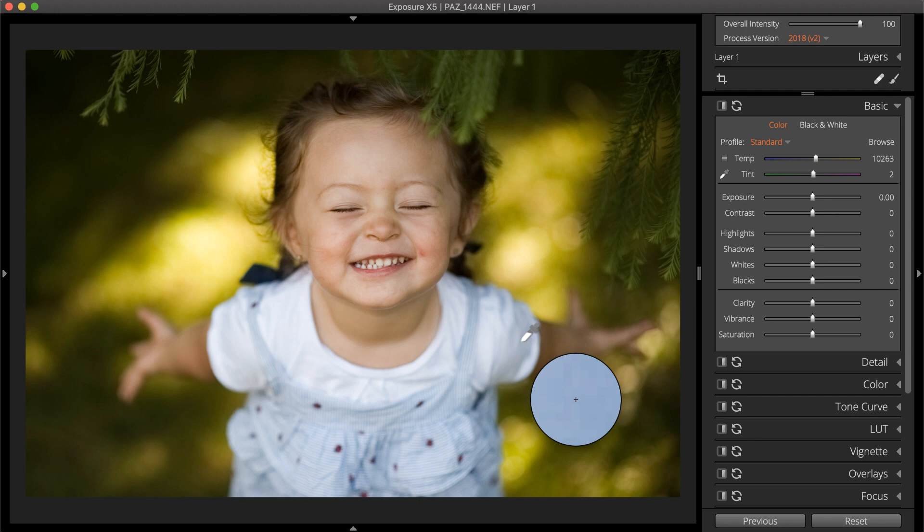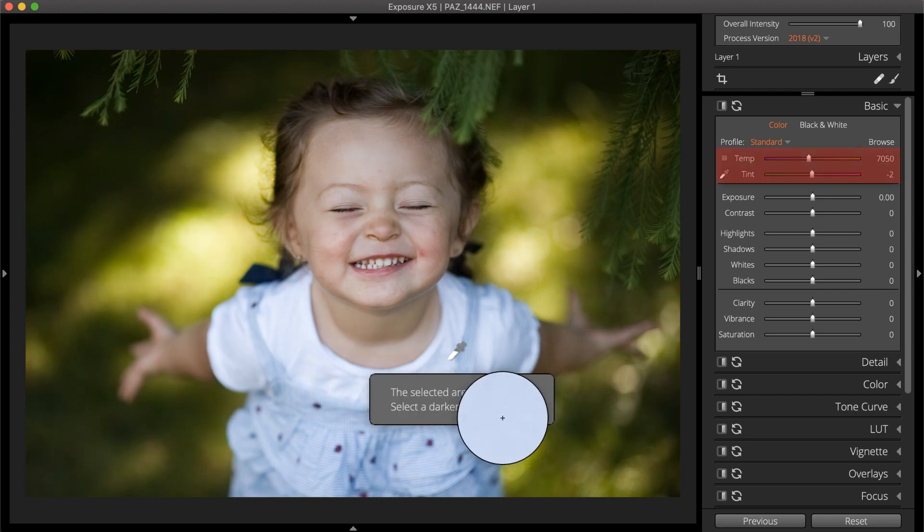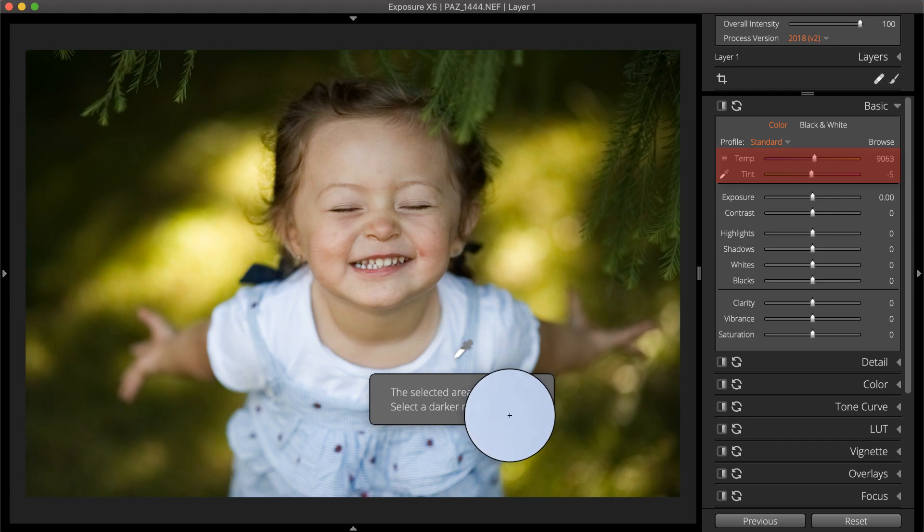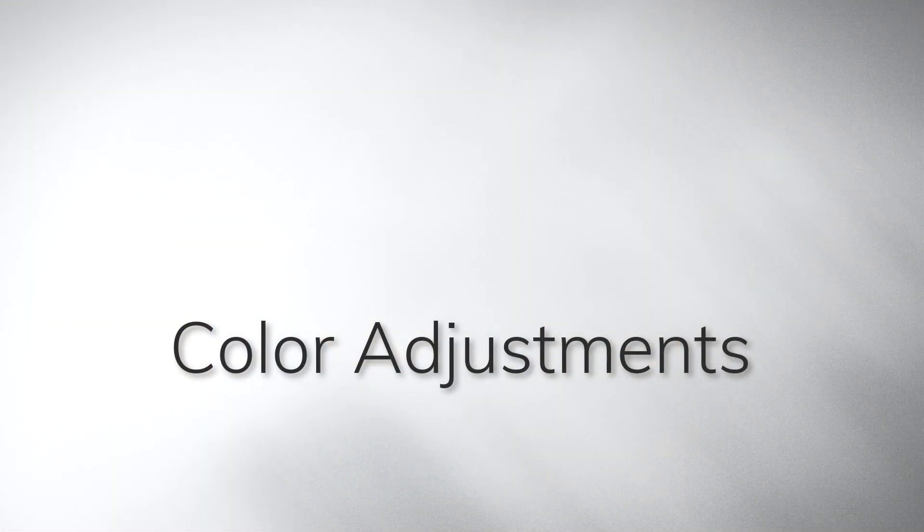When using this tool, it's best to choose neutral gray or a white that isn't blown out. Exposure will automatically correct the temperature and tint based on the area sampled.